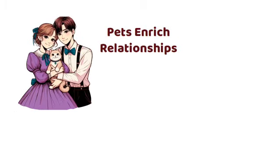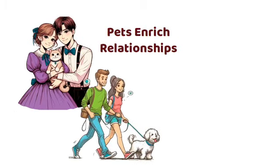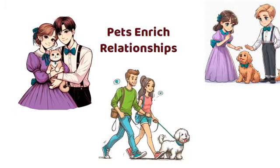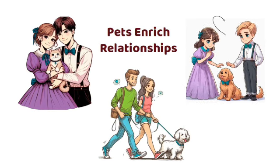Overall, pets enrich relationships by fostering connection, shared experiences, and understanding, enhancing romantic connections.